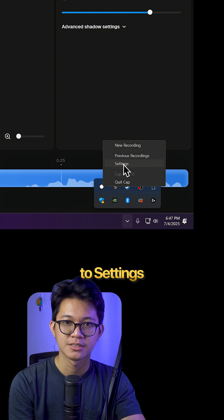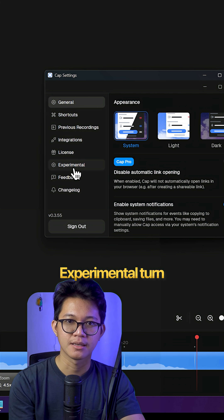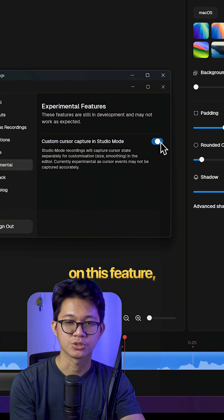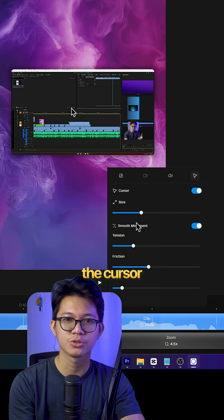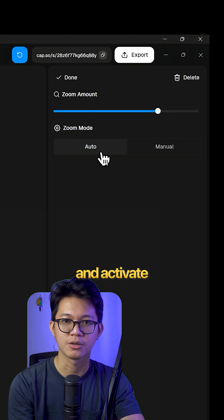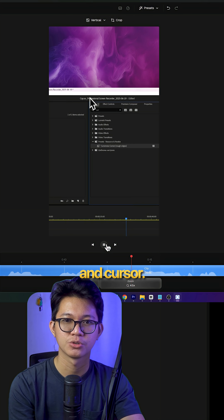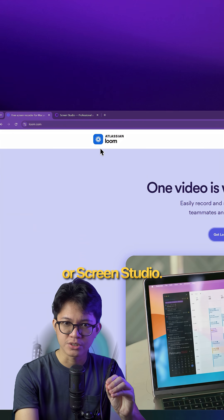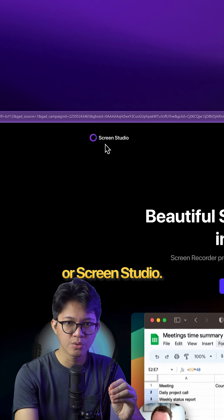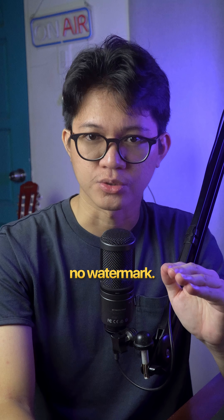And if you go to Settings, then Experimental, and turn on this feature, you'll now be able to resize the cursor and activate auto-zoom on cursor. It's basically like Loom or Screen Studio, but with no watermark.